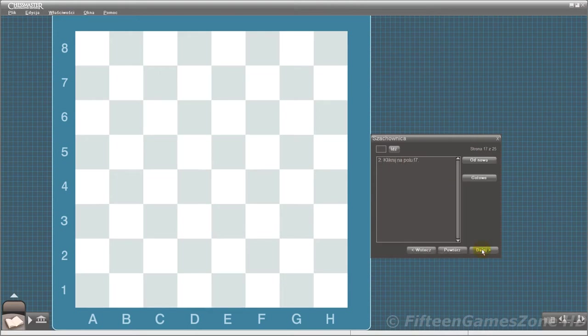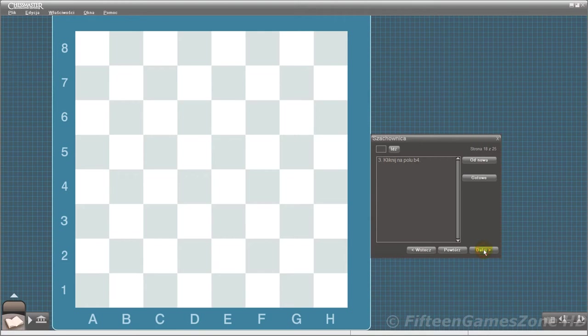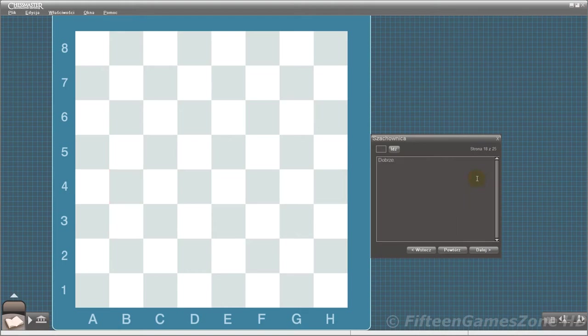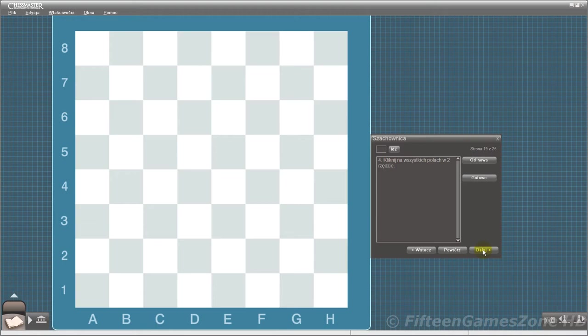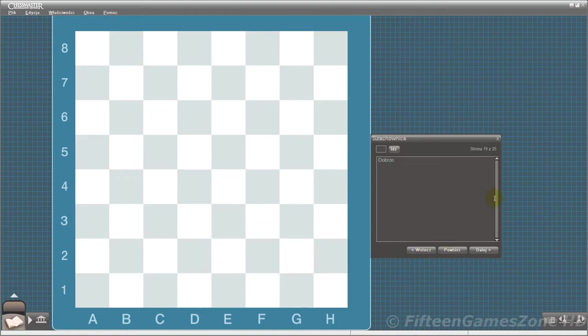Click on square F7. Correct. Click on square B4. That's right. Click on all of the squares in the second rank. That's correct.